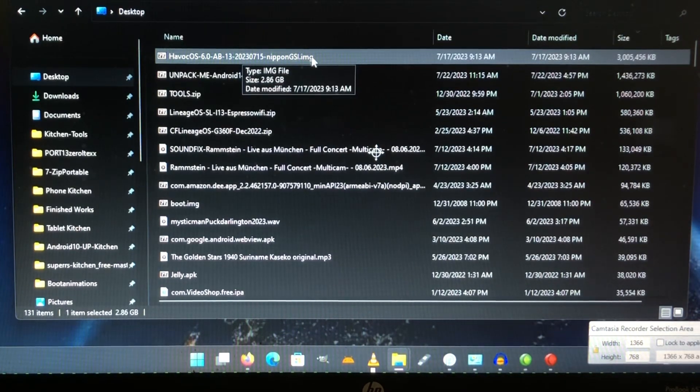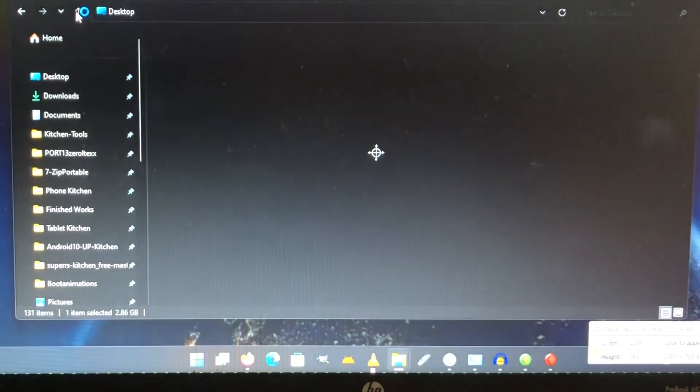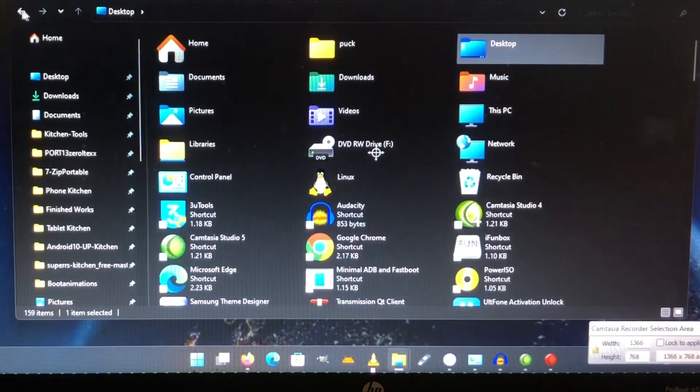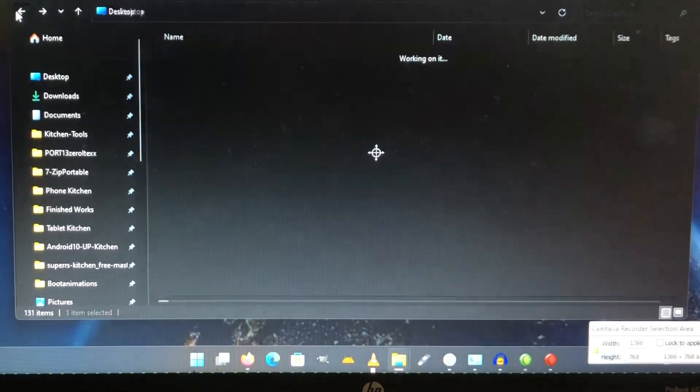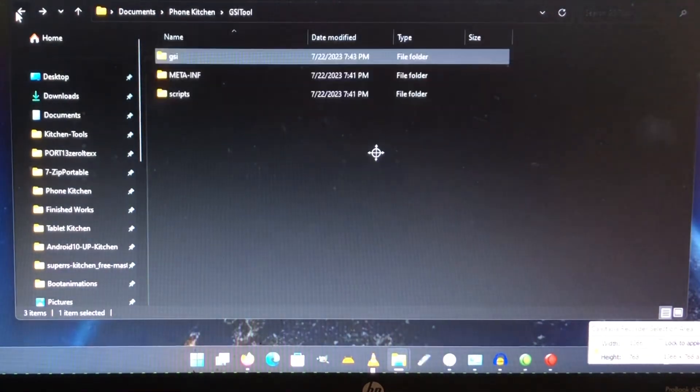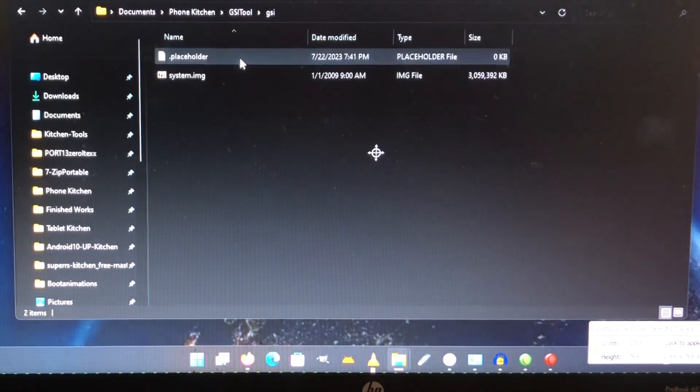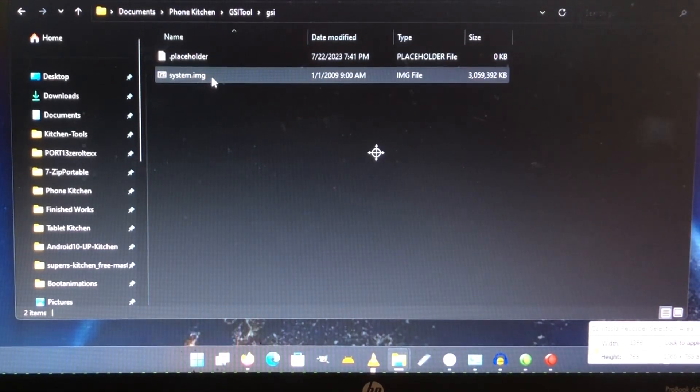So we need the image file, the one that we unpacked out of the .xz file that we downloaded from, for instance, NikGapps or Phh's GSI or anyone. They all are packed, and after unpacking the file, you're gonna find the actual image. This is what you need - the image - and that one you need to copy to the folder that I was talking about, the GSI folder.